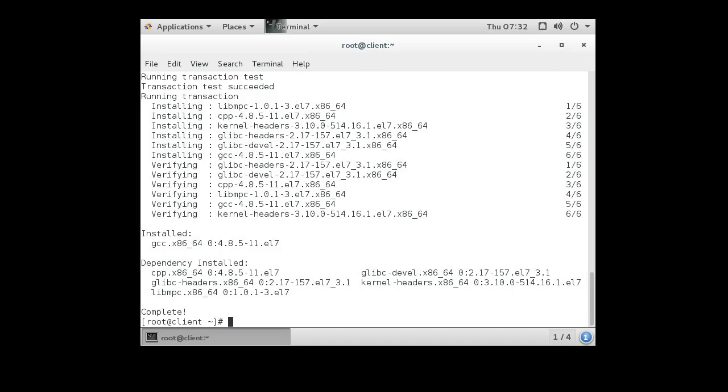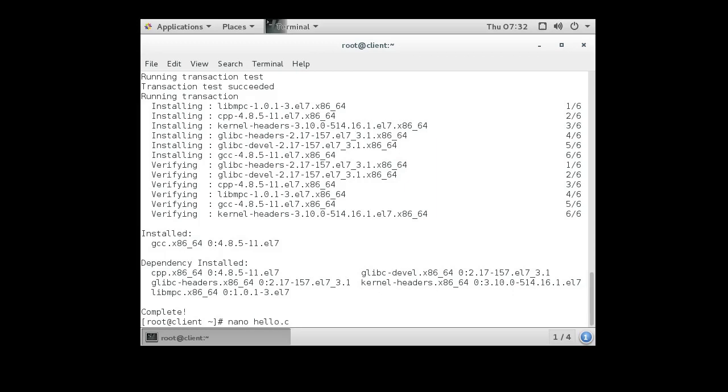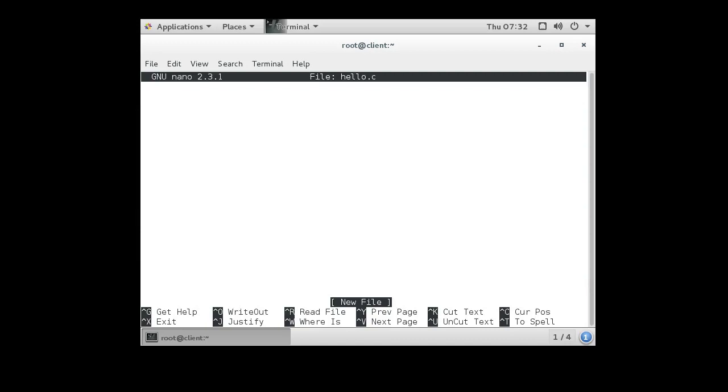Then I create my code, or I download it—it doesn't really matter. Nano hello.c. Then you write your code.